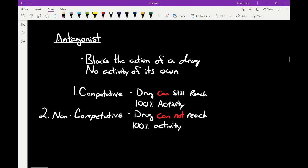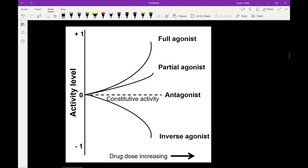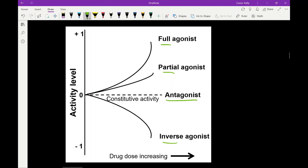Then there's non-competitive antagonists. No matter how much fentanyl you give, you're not going to be able to overcome a non-competitive antagonist. Looking at the graph, an antagonist just maintains whatever the constitutive activity of that receptor normally would be — it doesn't increase it, it doesn't decrease it, it just maintains that status quo. It blocks the actions of agonists by either clogging up the receptor or changing the conformation of the receptor itself.